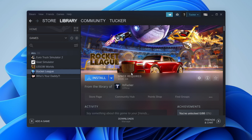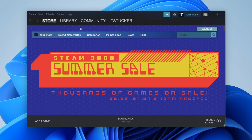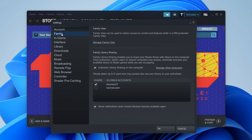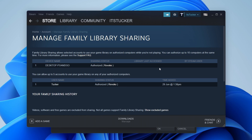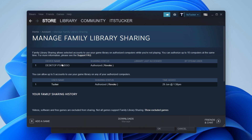Now that you've authorized it on one computer, you can log the receiving account into another computer. On that other computer, go to Steam Settings, come down to Family, and click on Manage Other Computers. It will say family library sharing allows selected accounts to use your game library on authorized computers while you're not playing — you can authorize up to 10 computers at the same time. Log into the receiving account and it will appear in the list, where you can then authorize it.